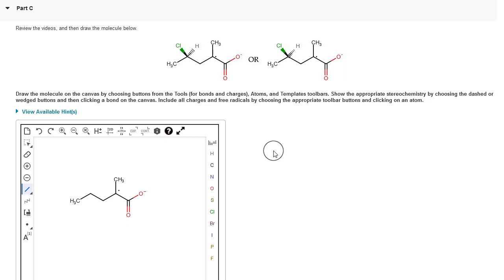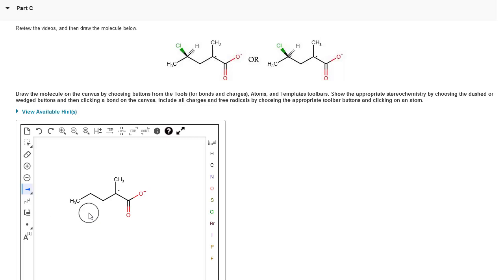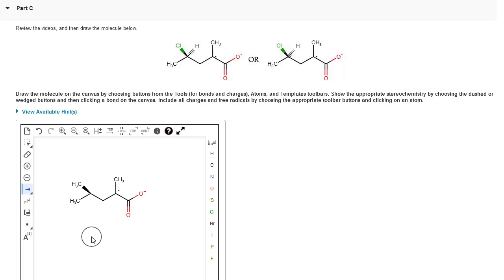The last thing we need to do is add our wedge and dash bonds to our stereo center. I'm going to click on the bond tool, hold down for more options, and select the wedge or single up button. I'm going to click on this second carbon, hold down my mouse and drag up into the left so that I can add that wedge at an angle, then let go of the mouse and it should add it. That bond should be to a chlorine, so we're going to click on the chlorine button and change that methyl group into a chlorine.